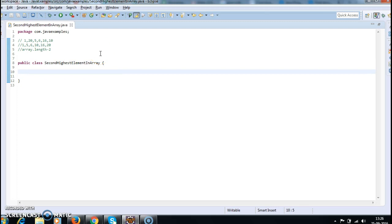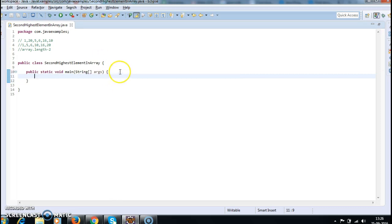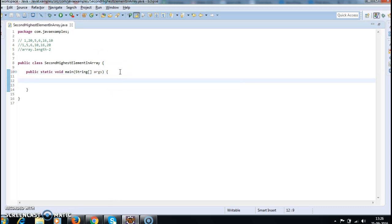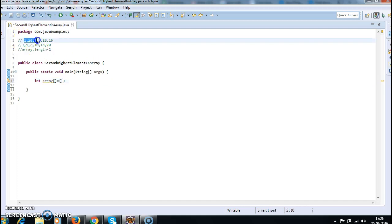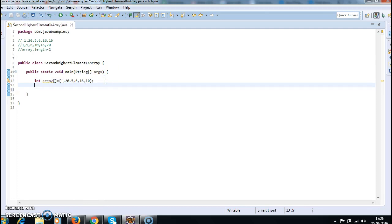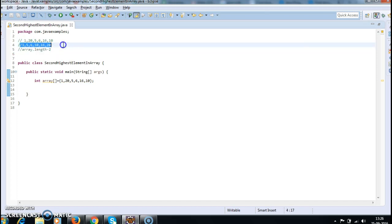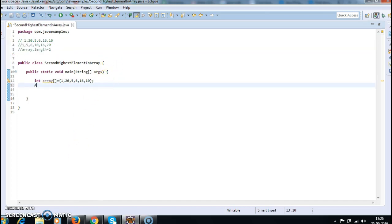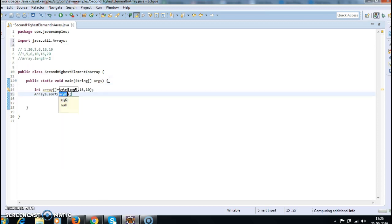Let's write the program and see the output. First I created a class and now I am creating a main method. The first step is to create and initialize an array. I am creating an int array and initializing it with values: 1, 20, 5, 6, 16, 10. Now to get the second highest value, the first step is sorting the array using Arrays.sort, which will sort the elements in this array.